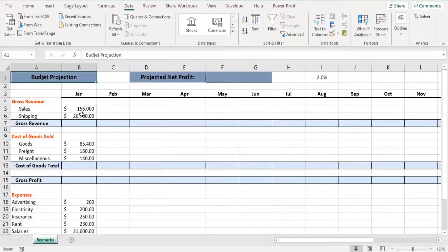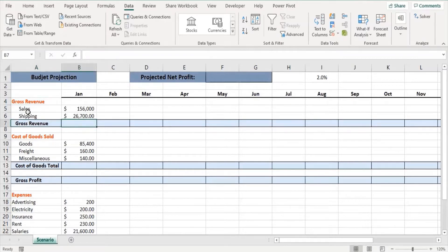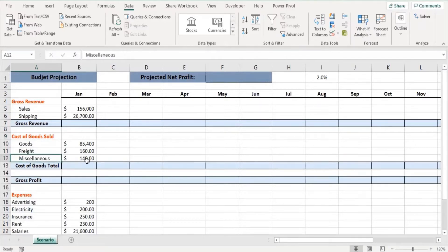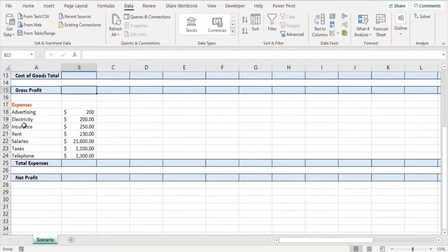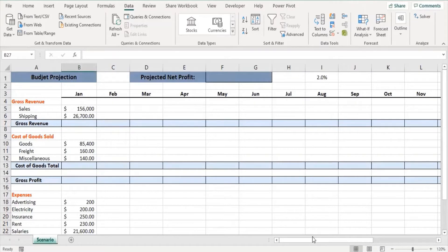Before we start, let's have a quick look at the data. Starting from gross revenue, the values of sales and shipping will be added to identify the total gross revenue. Then we have cost of goods sold — goods, freight, and miscellaneous — which are added up to identify total cost. Gross profit is calculated by deducting total cost from total gross revenue. We also have expenses and their values, which are totaled to find total expenses. Finally, net profit is identified by deducting total expenses from gross profit.